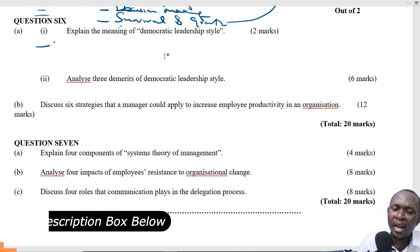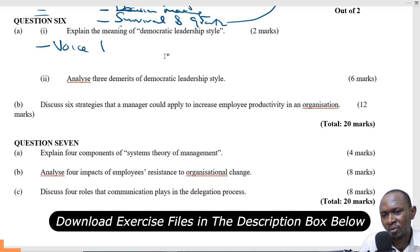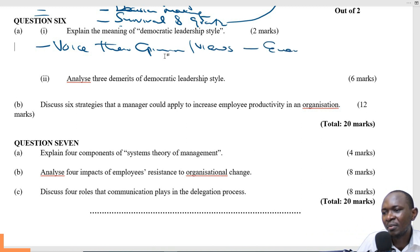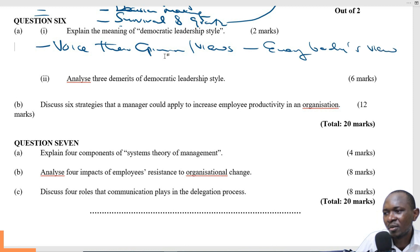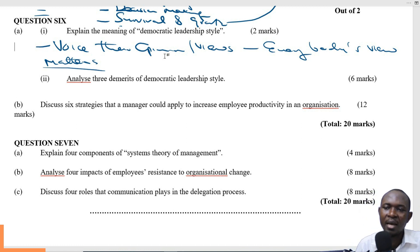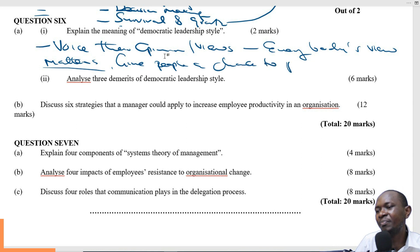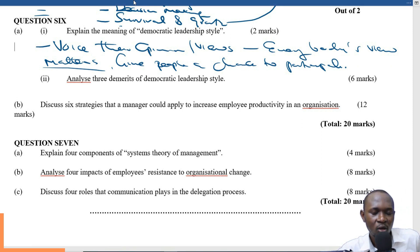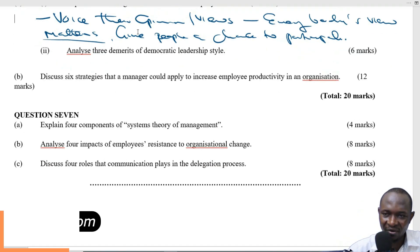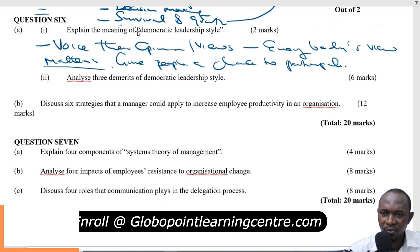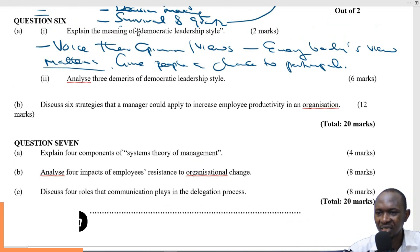Democratic leadership style is a style where you allow people to voice their opinion and have their views. Everybody's views matter. You give people a chance to participate in the decision-making process. You don't just make decisions by yourself, but involve them and allow them to participate in that decision-making process. That is democratic style of leadership.